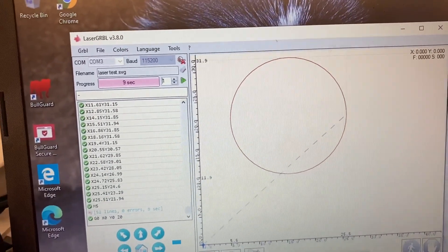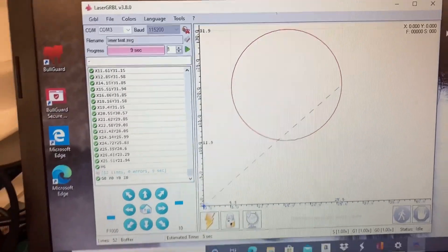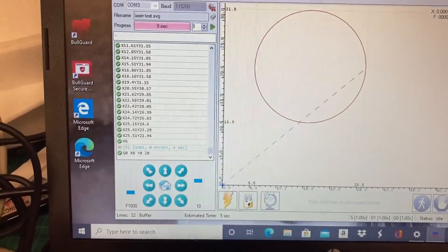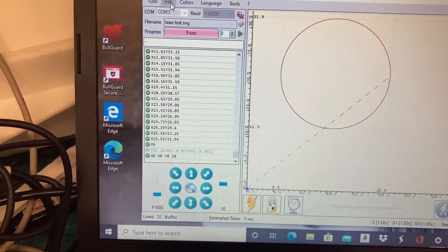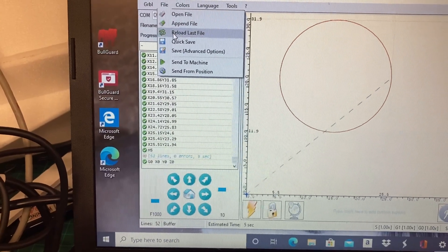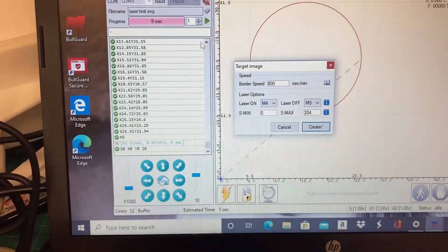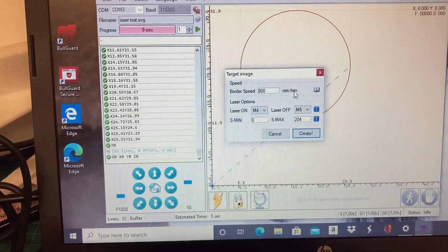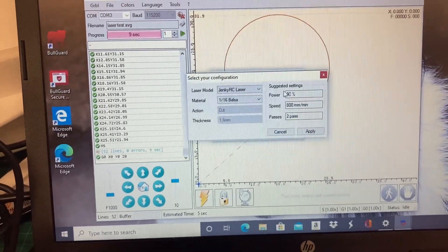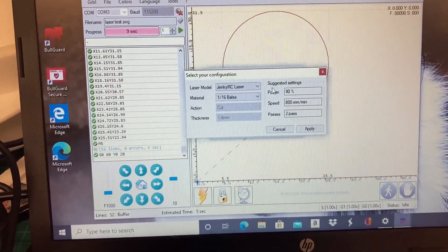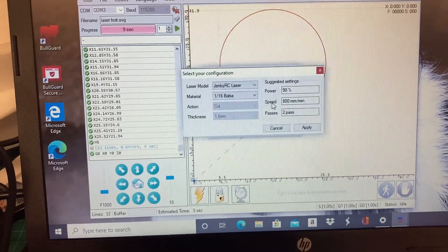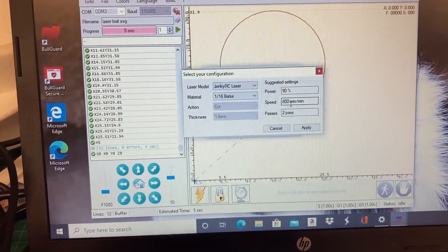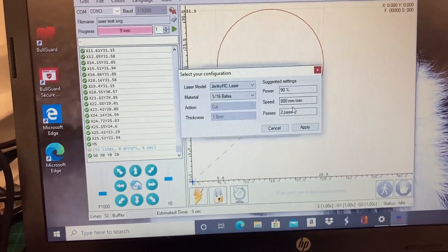All I need to do is reload that file, select the material I want. So I've got the 1/16 balsa, it's going to be at 90%, 800 millimeters per minute, and two passes.